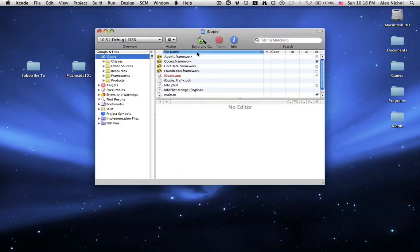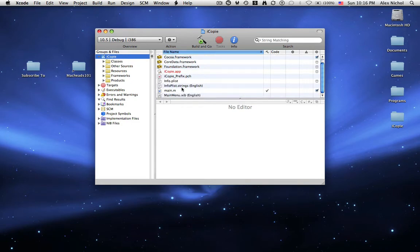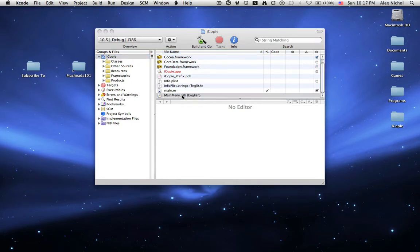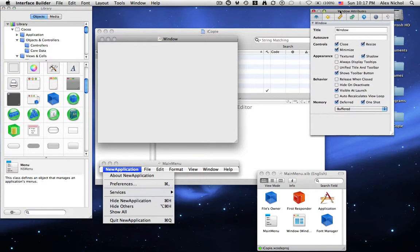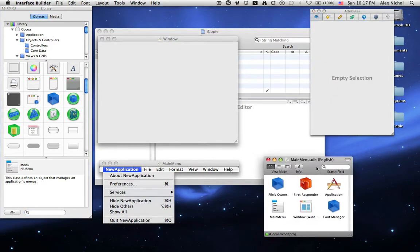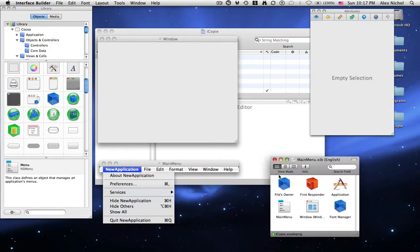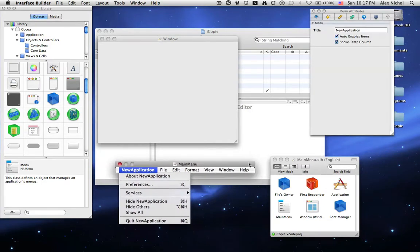Okay, so now under iCopy I can just open mainmenu.xib to edit the interface. So here's my interface builder. An interface builder has a library window on the left, an attributes window on the right, a dock window, and a main menu.